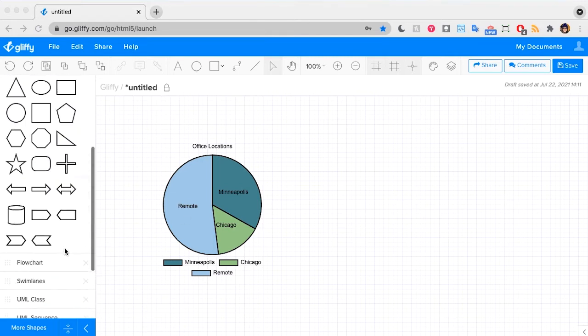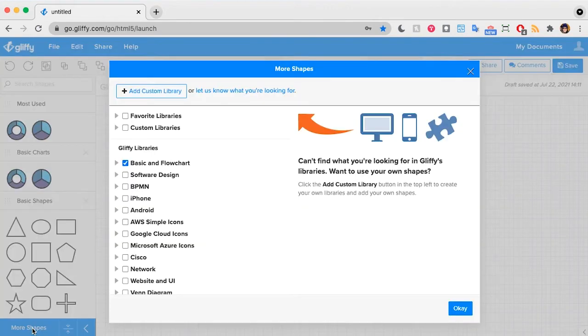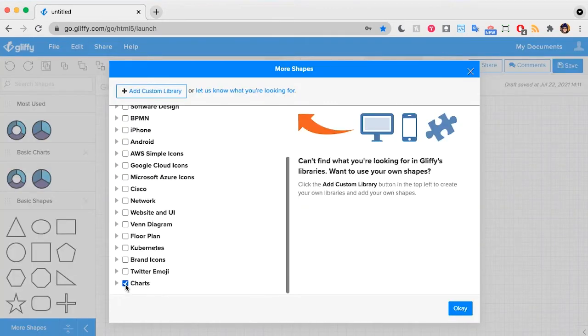To do this you need to make sure you have your charts library loaded. To do that you will click more shapes in the lower left here and scroll down and make sure you have this charts set.